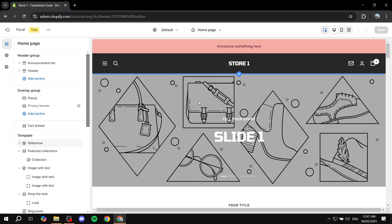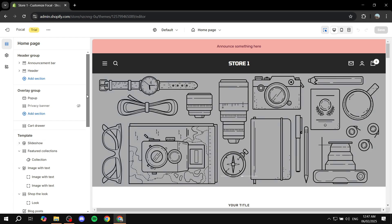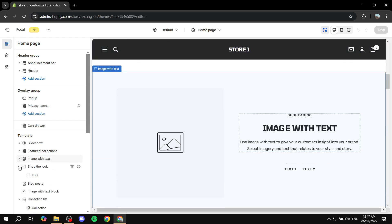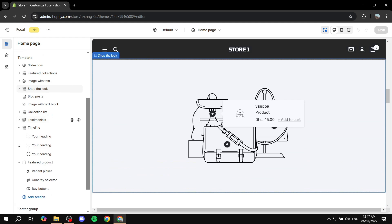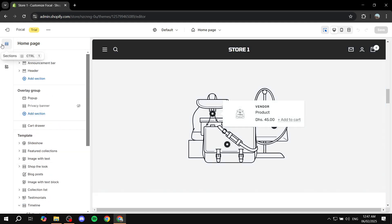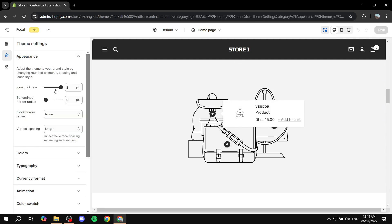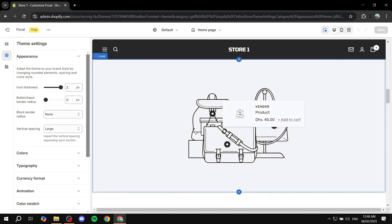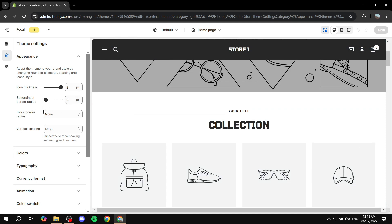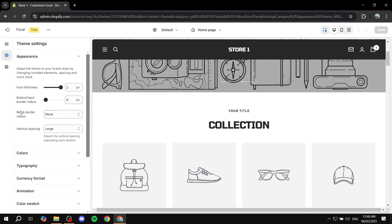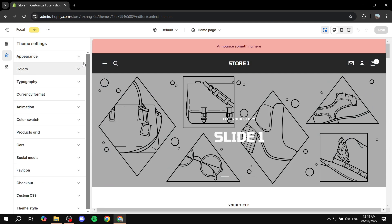Starting off, how I like to adjust anything when I go in is that I start by adjusting the settings for the theme before jumping into the actual sections. To adjust the settings for any theme, go to the left dashboard and you should be on the sections tab. Go down a little bit and find the gear icon which should say theme settings. Click on that and this should open up the theme settings. We are going to start with appearance, which will show us things like icon thickness, radiuses for buttons, and more things within that aspect.